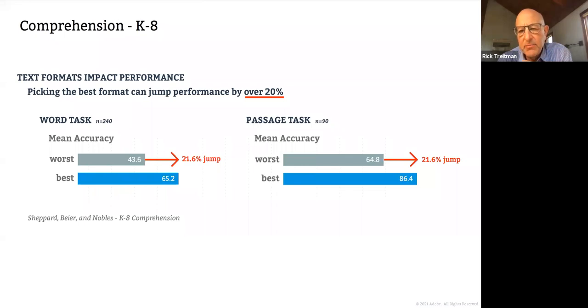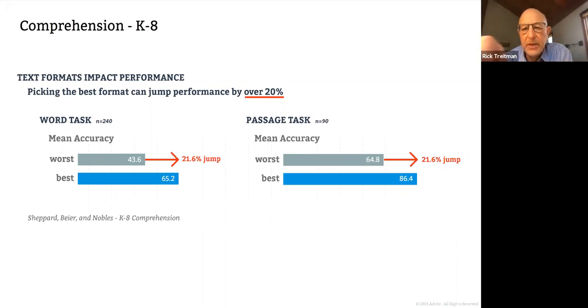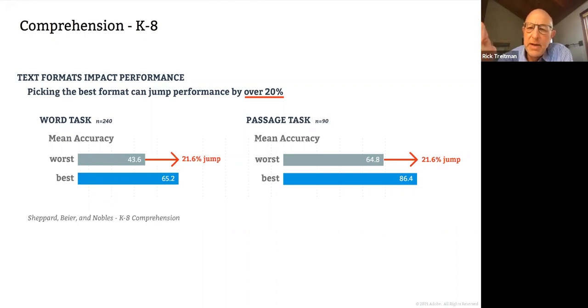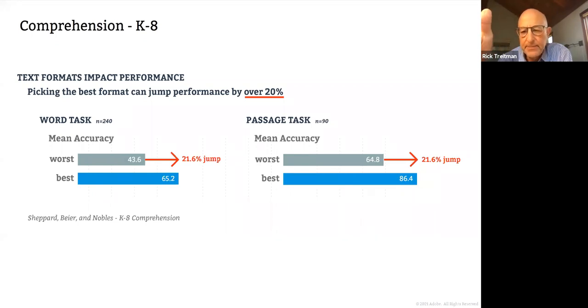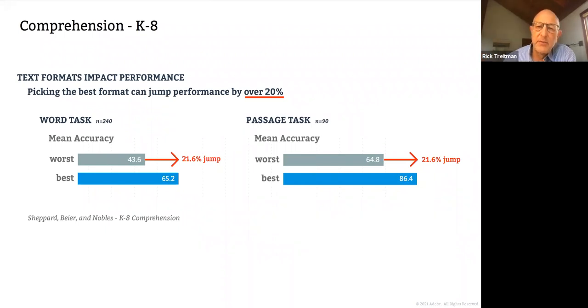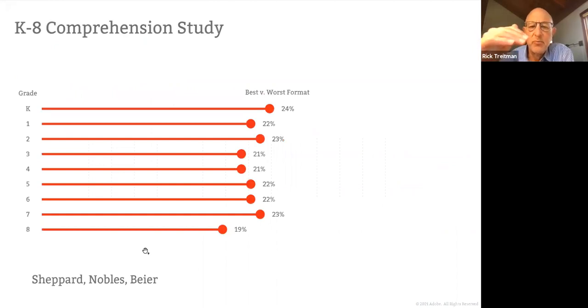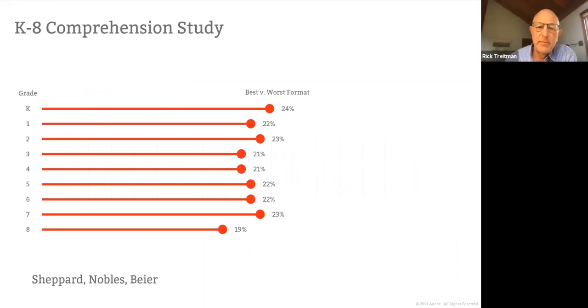This is one of the first studies we know about that measures comprehension as a result of individualized formatting. And what we found was that when we individualized the formats, we could jump on a word basis. We had over 20 percent jump. Actually, we had the same jump both on words and passages. So in the word task we did, we just flashed words up and measured whether or not people understood the word. In the passage task, the students actually read through several paragraphs and then answered questions. And in both cases, if we measure the worst format and the best format for each student, and these students were in grades K to 8, we saw an over 20 percent jump in comprehension.